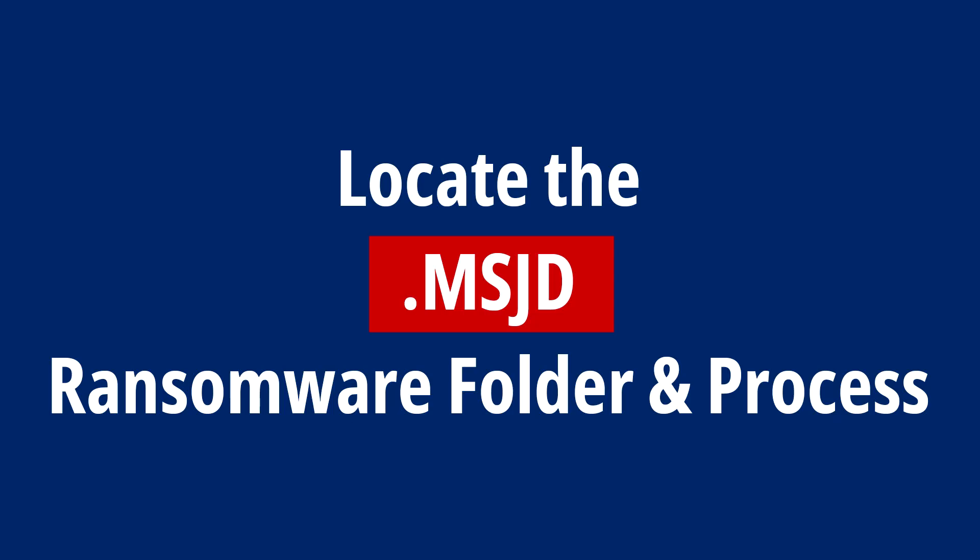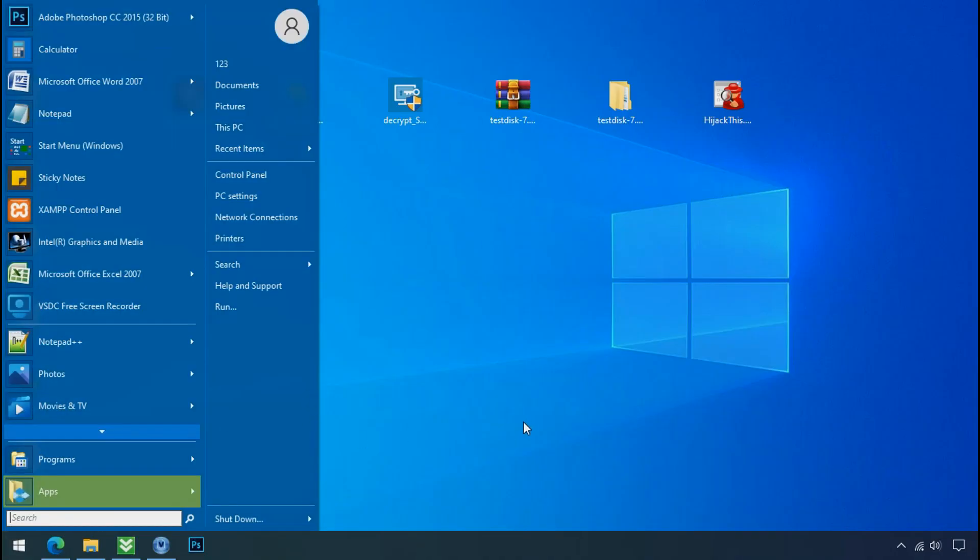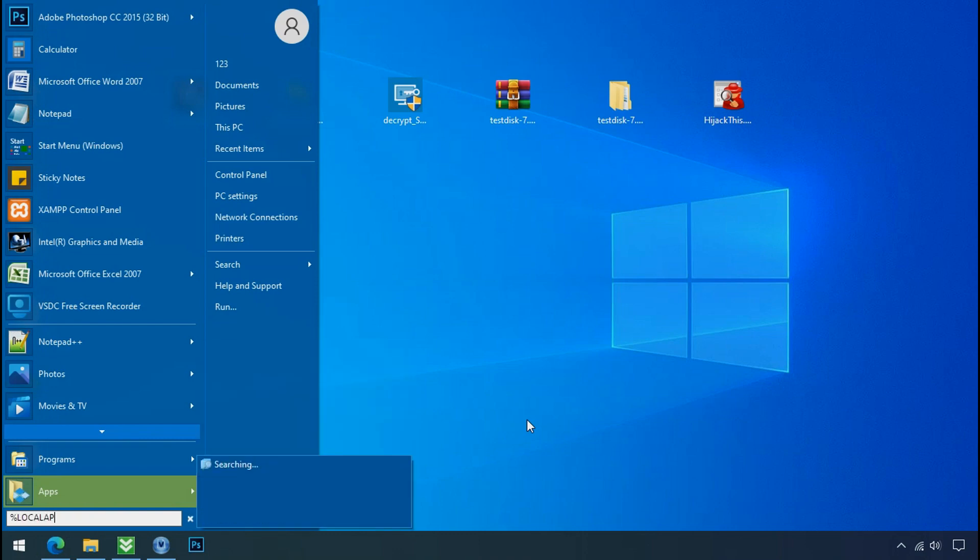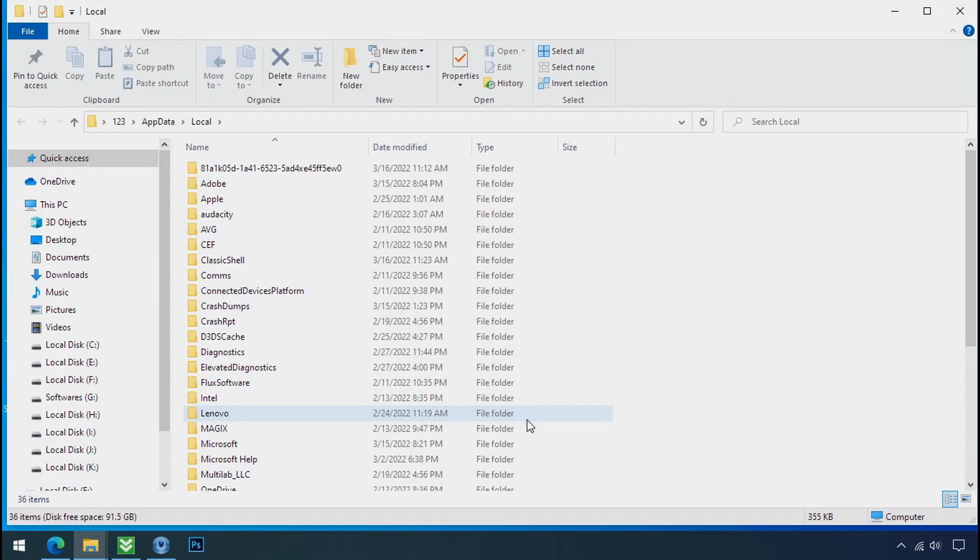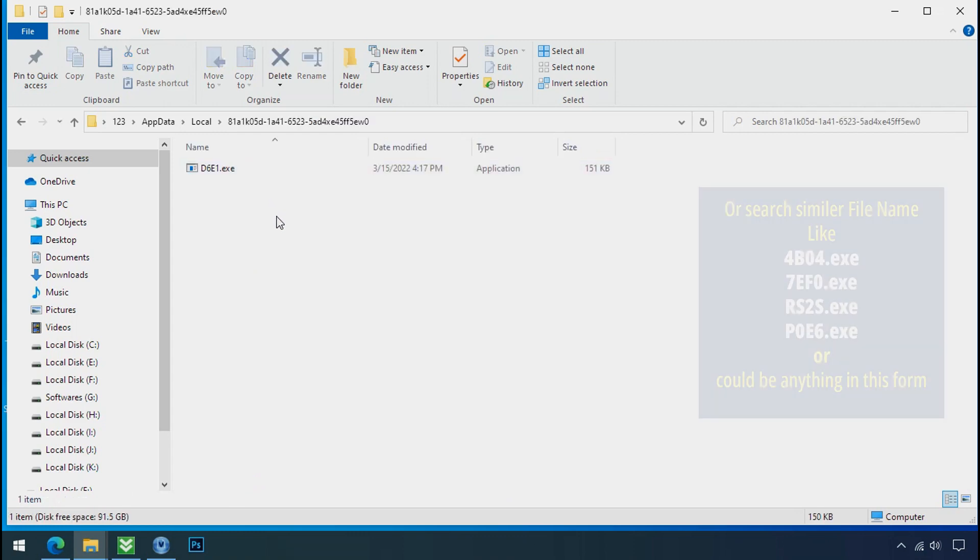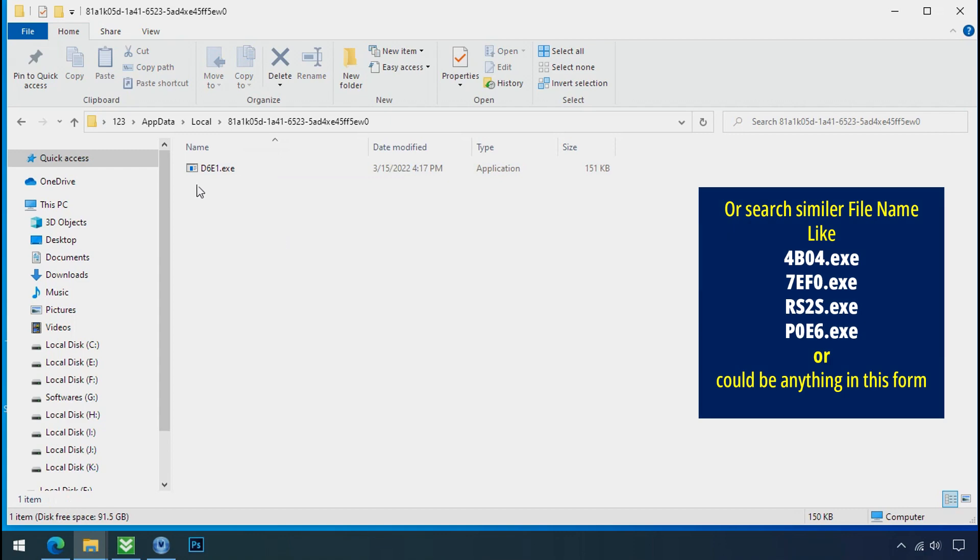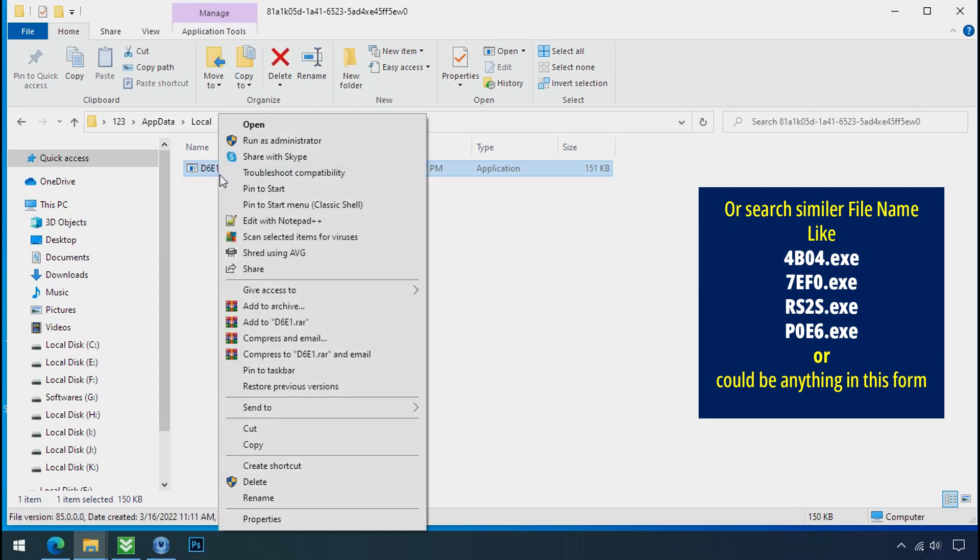Locate the ransomware folder and process. To locate the ransomware folder and process name, go to start, type local app data, and press enter. Local folder will open. Now search for the random number folder name. Your folder name randomly could be anything. So open it. Check the similar or random file name in your folder and try to delete it.